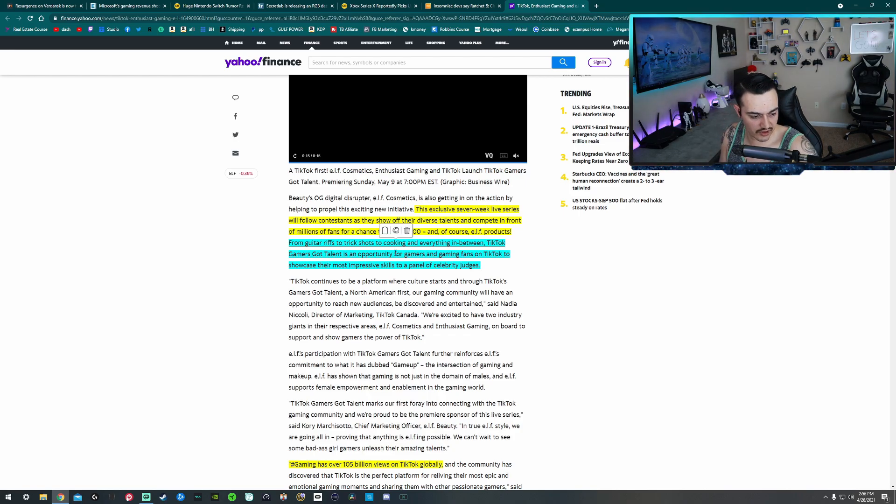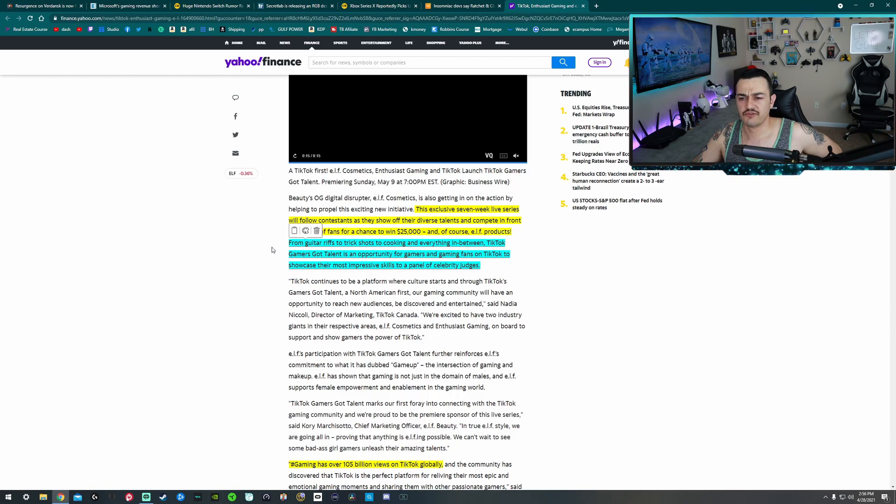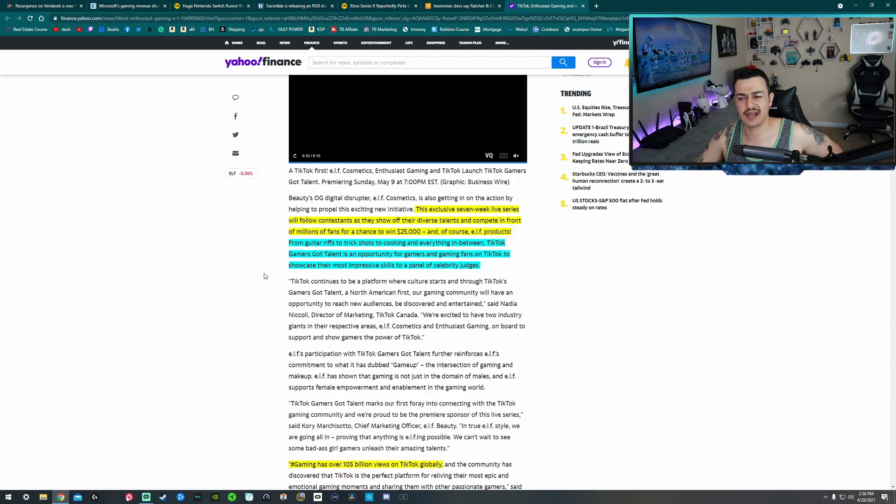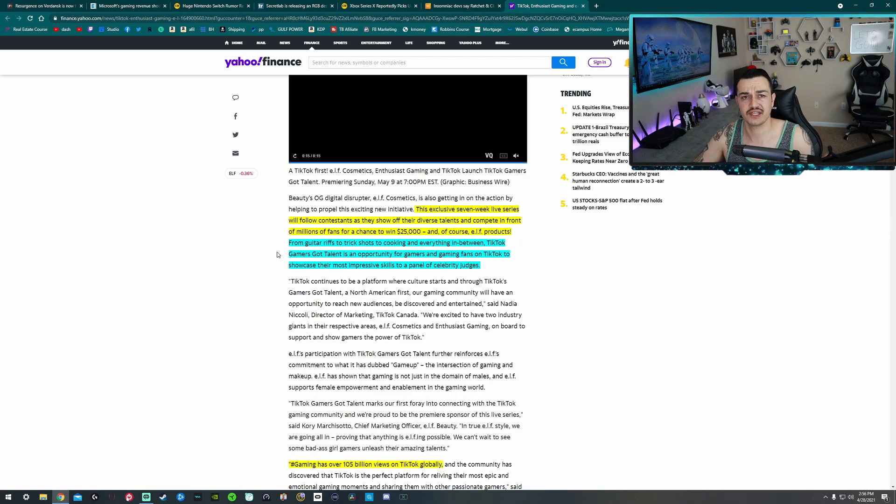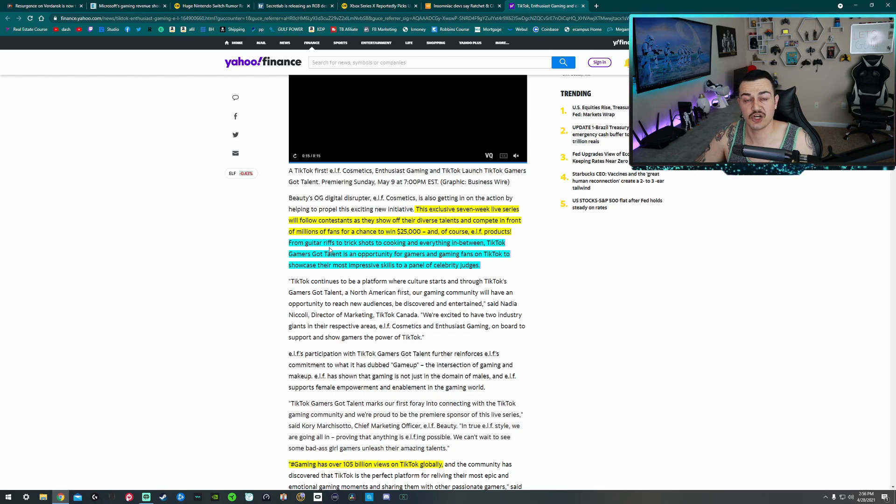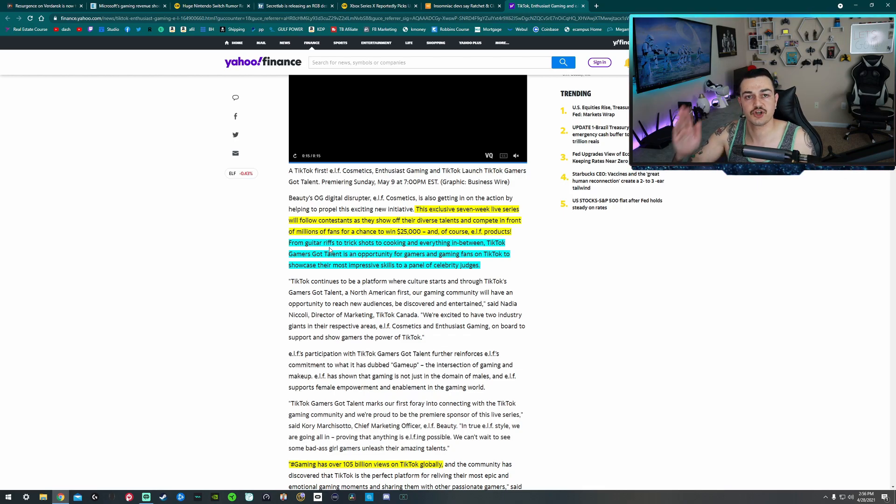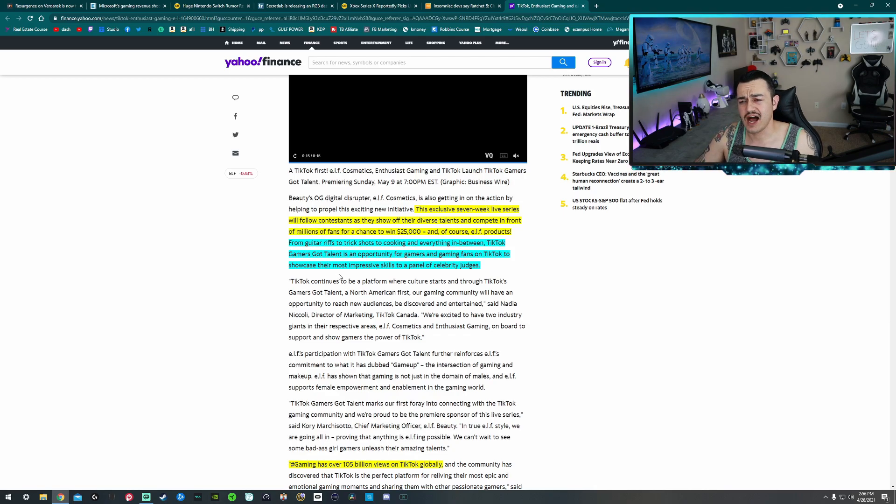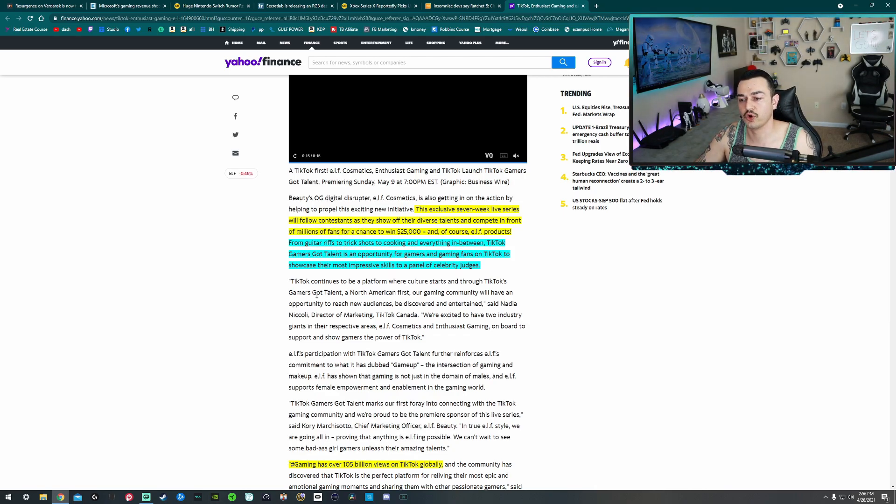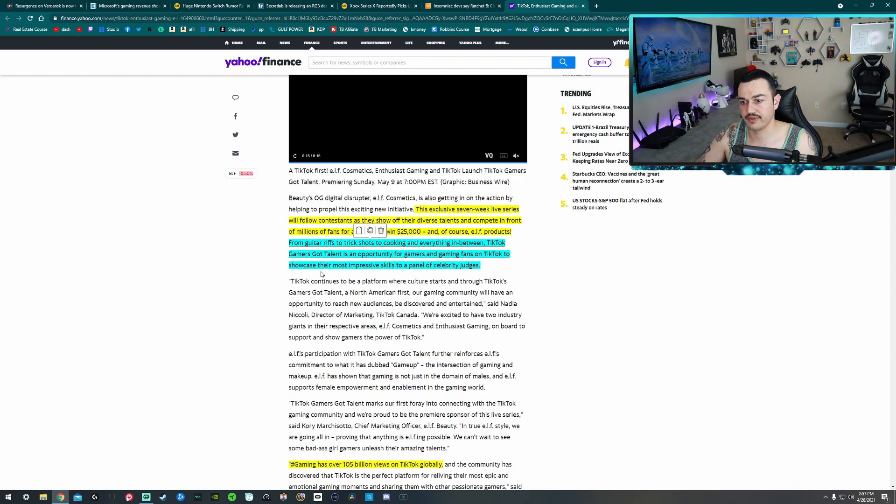From guitar riffs to trick shots to cooking and everything in between. So this event that they're hosting here, TikTok Gamers Got Talent doesn't necessarily sound like it's specifically gaming. Guitar riffs, I was thinking, okay cool, maybe a Guitar Hero tourney. Trick shots, I'm thinking like 360 no scopes, quick scopes, ankle buster, tomahawk throwing, flashbang bukkaking and whatnot. But it seems like maybe literally some Dude Perfect style trick shots, which is cool and all. But this seems a little bit too broad to be a gamer centric event, in my opinion.